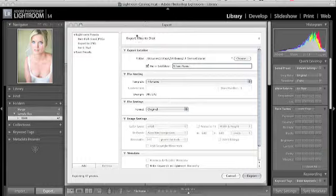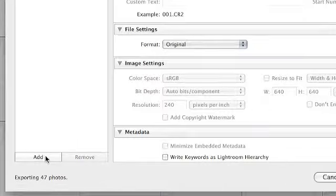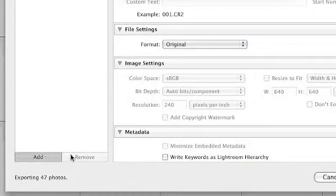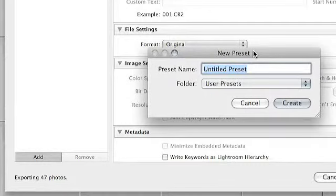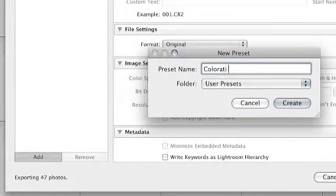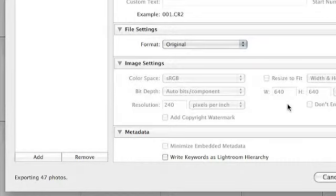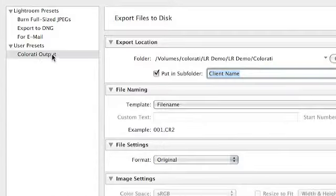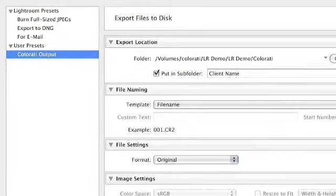Now here's another bonus tip for you super users. Let's go ahead and set up a preset. So I'm just going to hit Add here after we've got everything set up how we like it. I'm going to choose to call this preset Colorati Output. Hit Create. And next time you come into this dialog box, all you have to do is click that button once and it's ready to go.